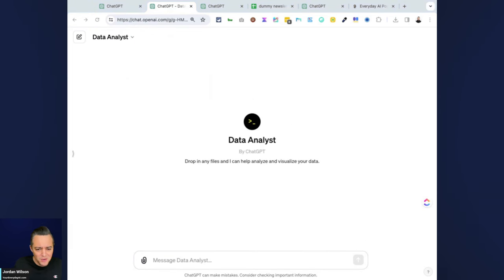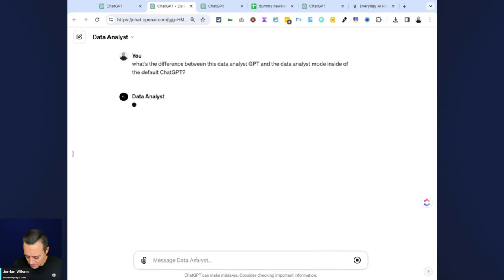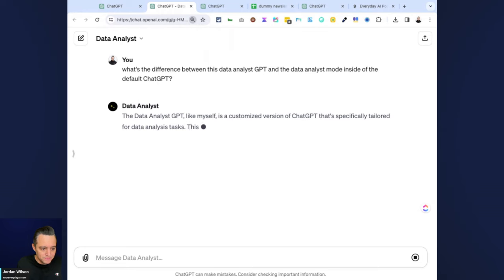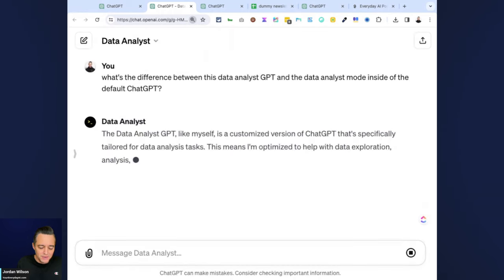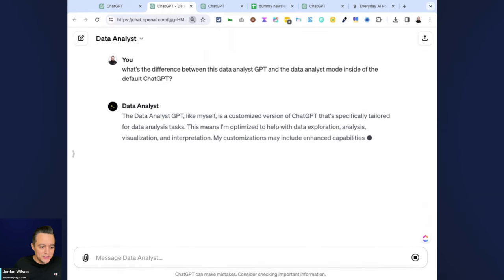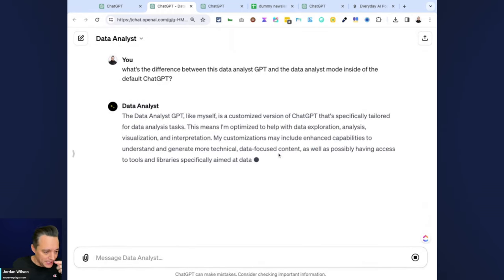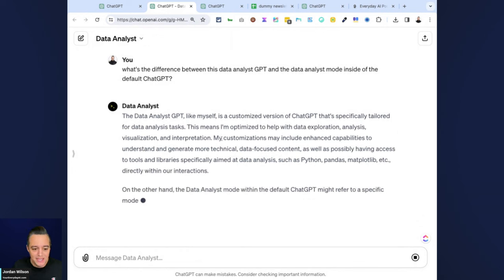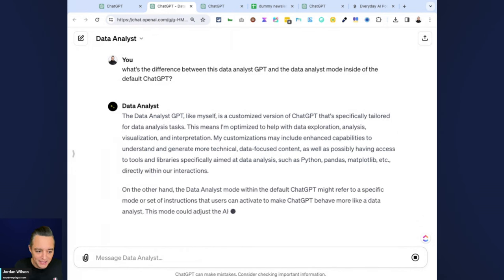I don't pretend to know all the answers, but let's just find out together. So we're going to go ahead and do what you should always do, which is ask ChatGPT the difference. I'm going to zoom in here.